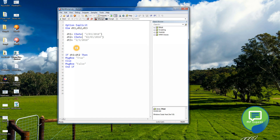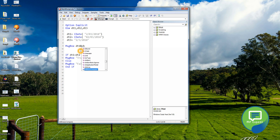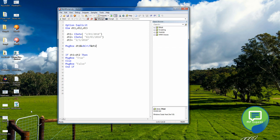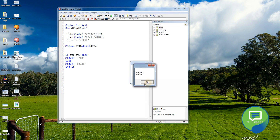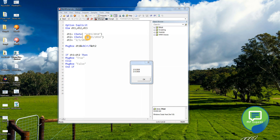We can also see what CDate is doing by printing both values in a message box. There is a function called vbCrLf to add a new line, so we put dt1, then vbCrLf, then dt2. Running it, we can see it is converting the dates — removing leading zeros — and the values are now in the same standard format.